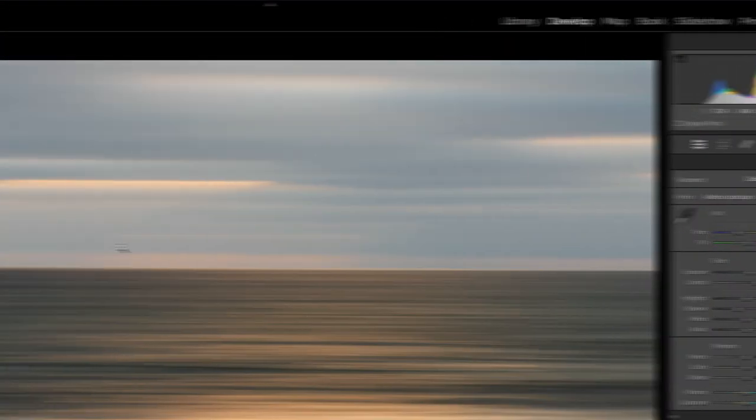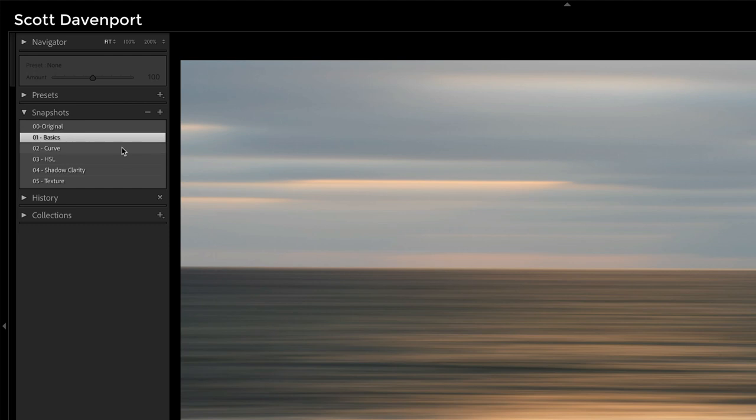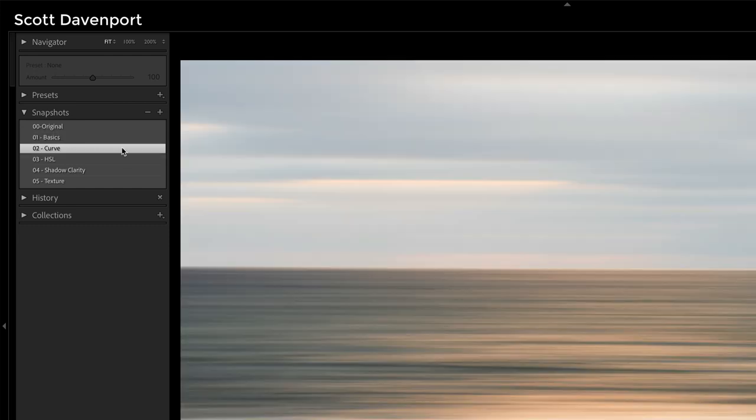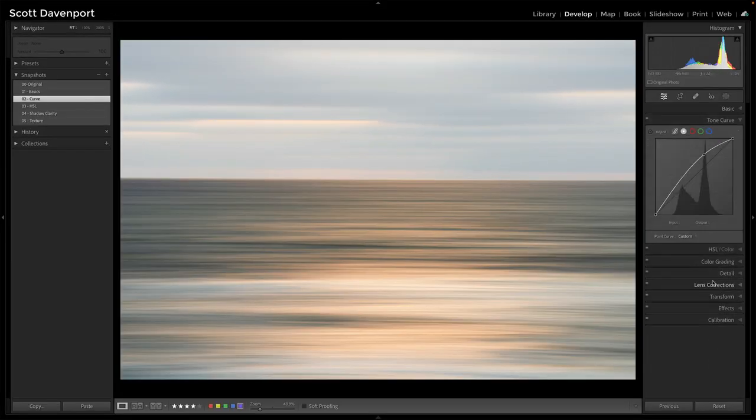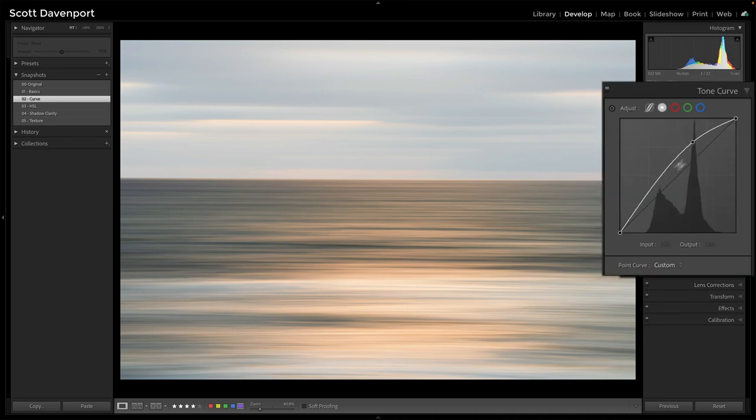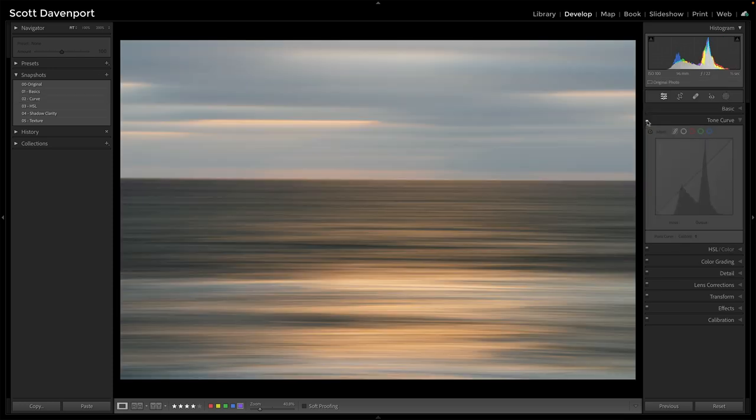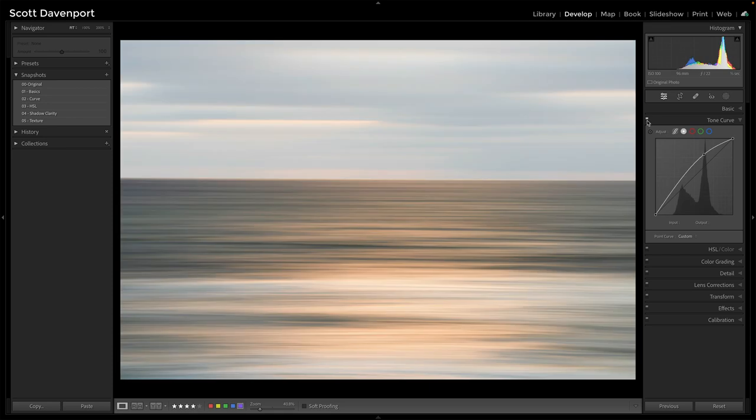Next thing I've done is a curve. Let me click the curve snapshot here. And this is brightening up the scene tremendously. It's a pretty aggressive curve adjustment as far as curves go, taking the upper midtones and just pushing them up.